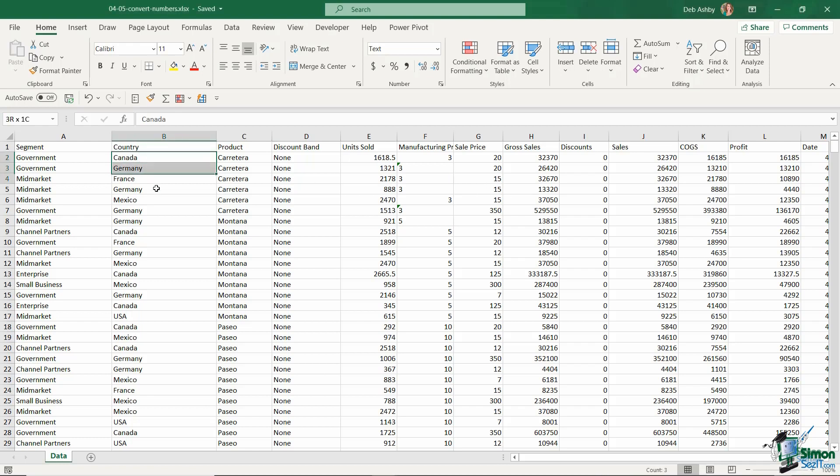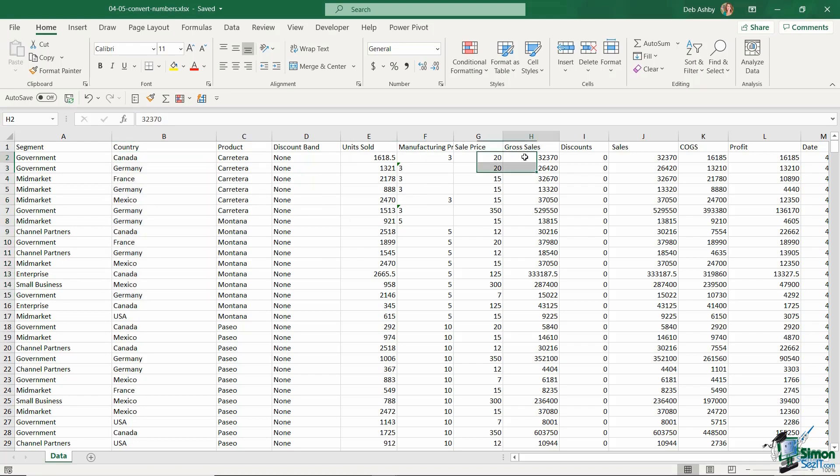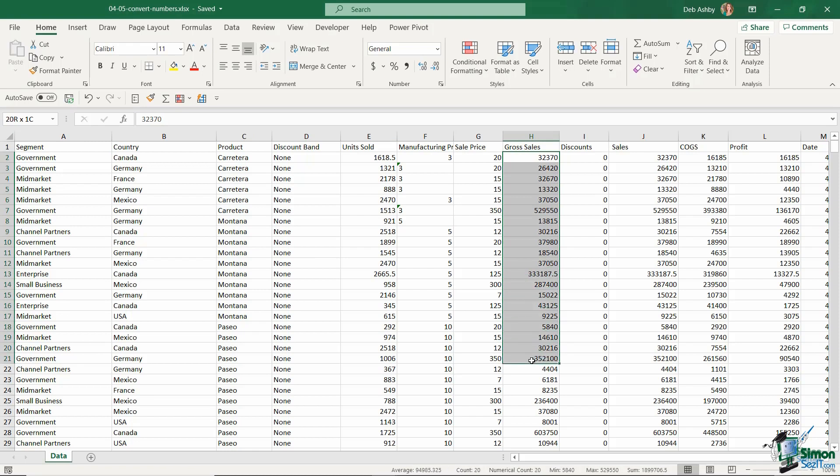so for example in column B, text is always aligned to the left-hand side of the cell. Whereas if you look at some of these other cells that contain numbers, like the gross sales, numbers in general are aligned to the right-hand side of the cell.